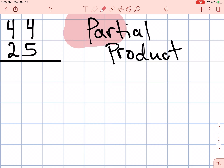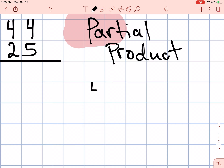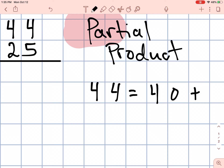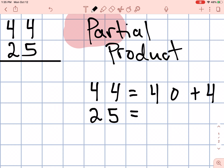It's the parts that make up a number. The parts that make up the number 44 are the numbers 40 and the number 4. Those are the parts that make up 44. What parts make up 25? The parts that make up 25 are the numbers 20 and the number 5.